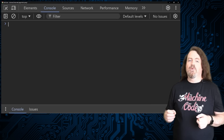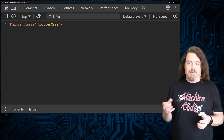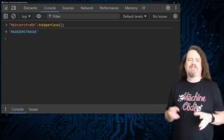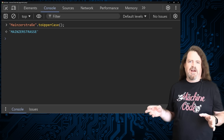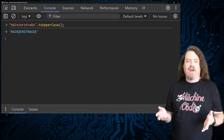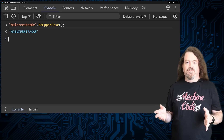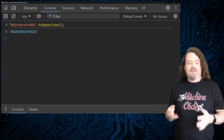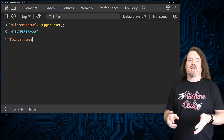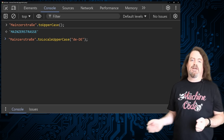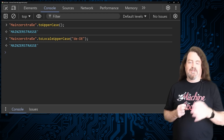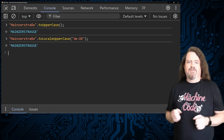But if you ask JavaScript to convert Mainzerstraße to uppercase, you still get the double S. JavaScript's toUpperCase is based on something called an invariant culture. JavaScript also has toLocaleUpperCase, which lets you say what would this string look like if a German speaker in Germany converted it to uppercase. But even when we specify the locale, we still get the double capital S. JavaScript 1, Council for German Orthography nil.